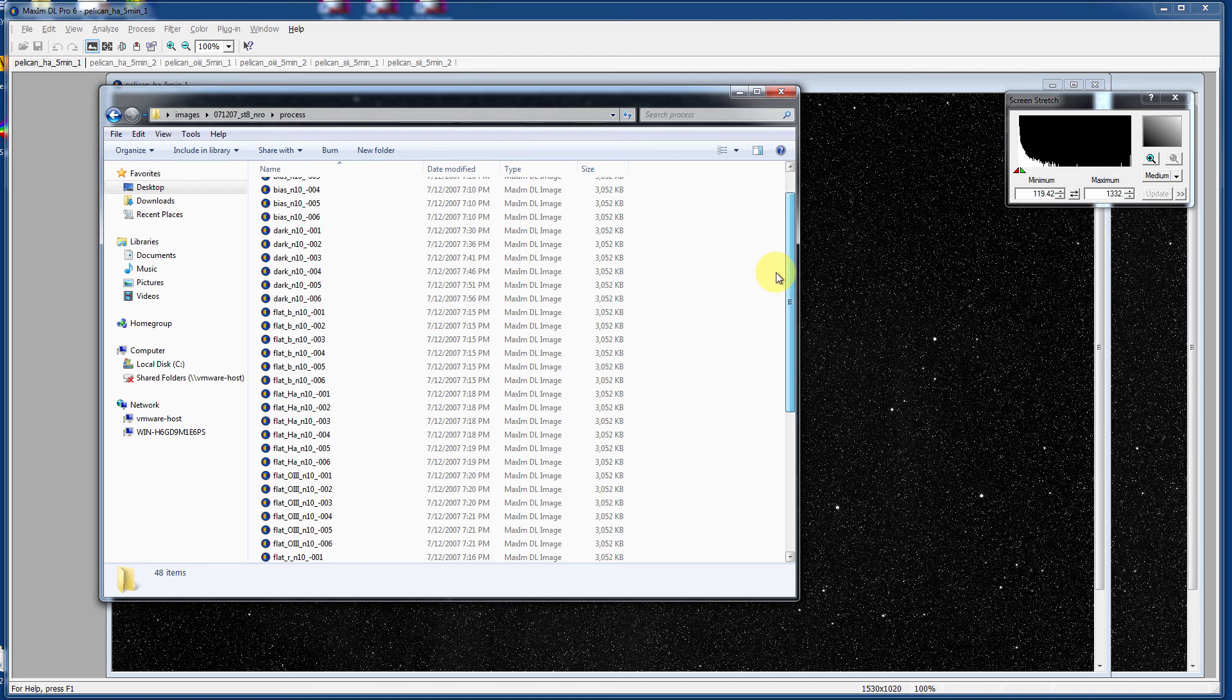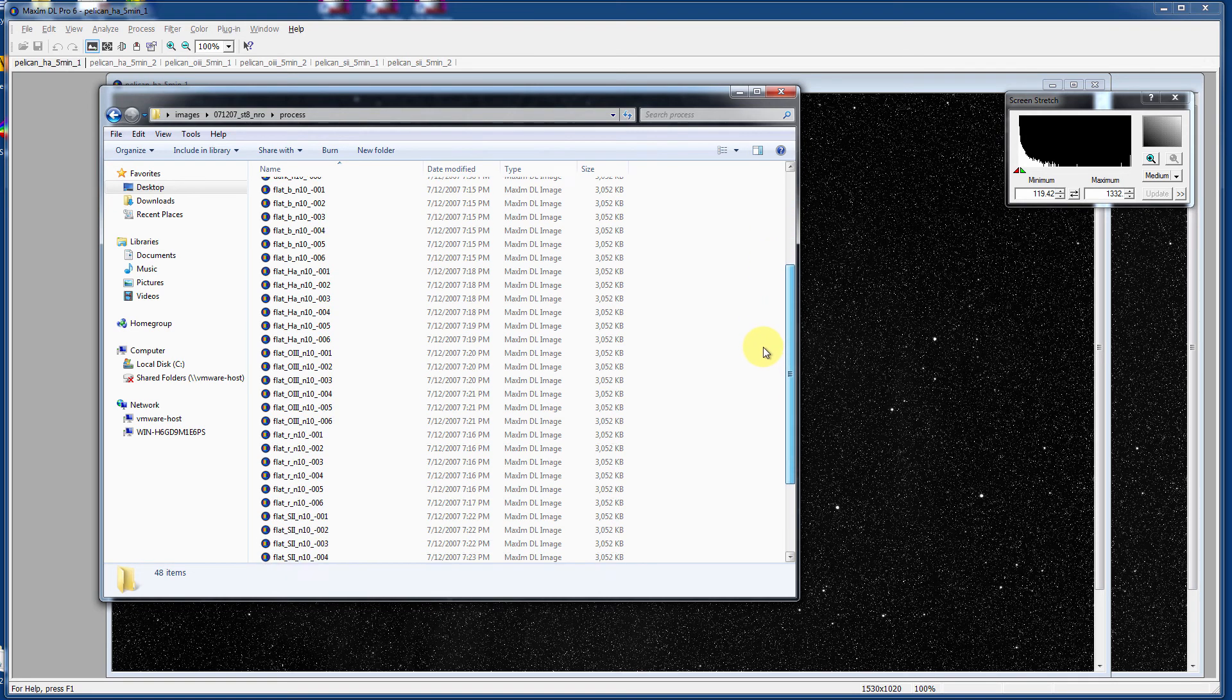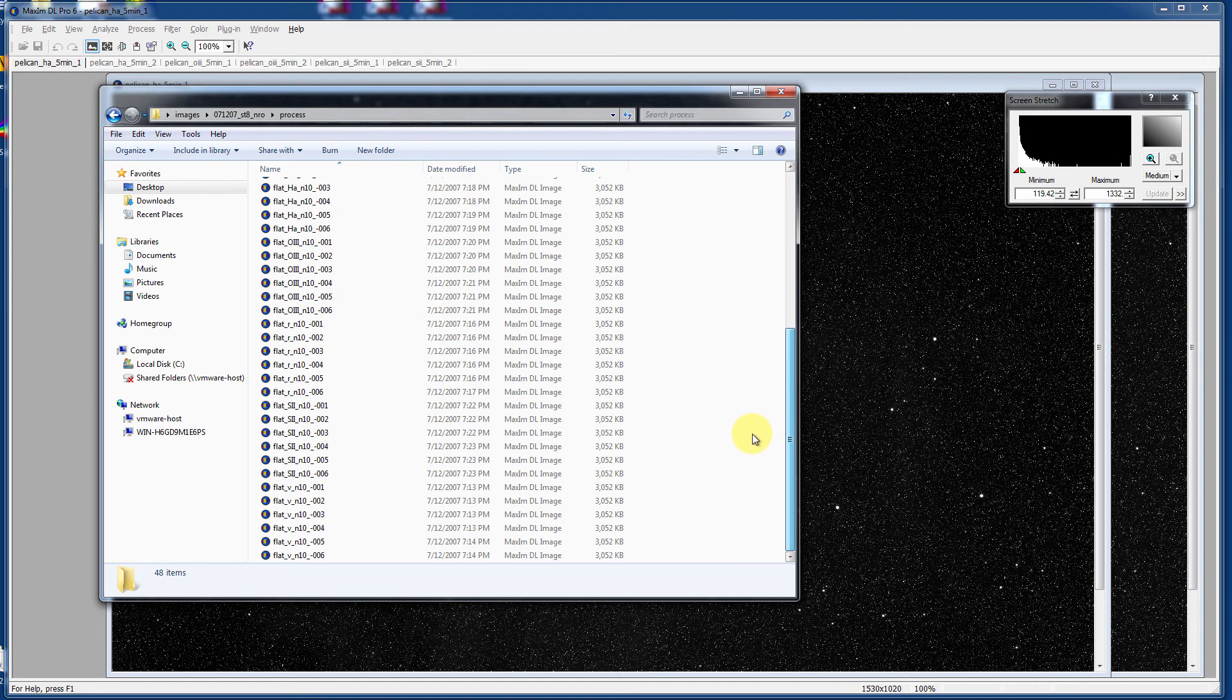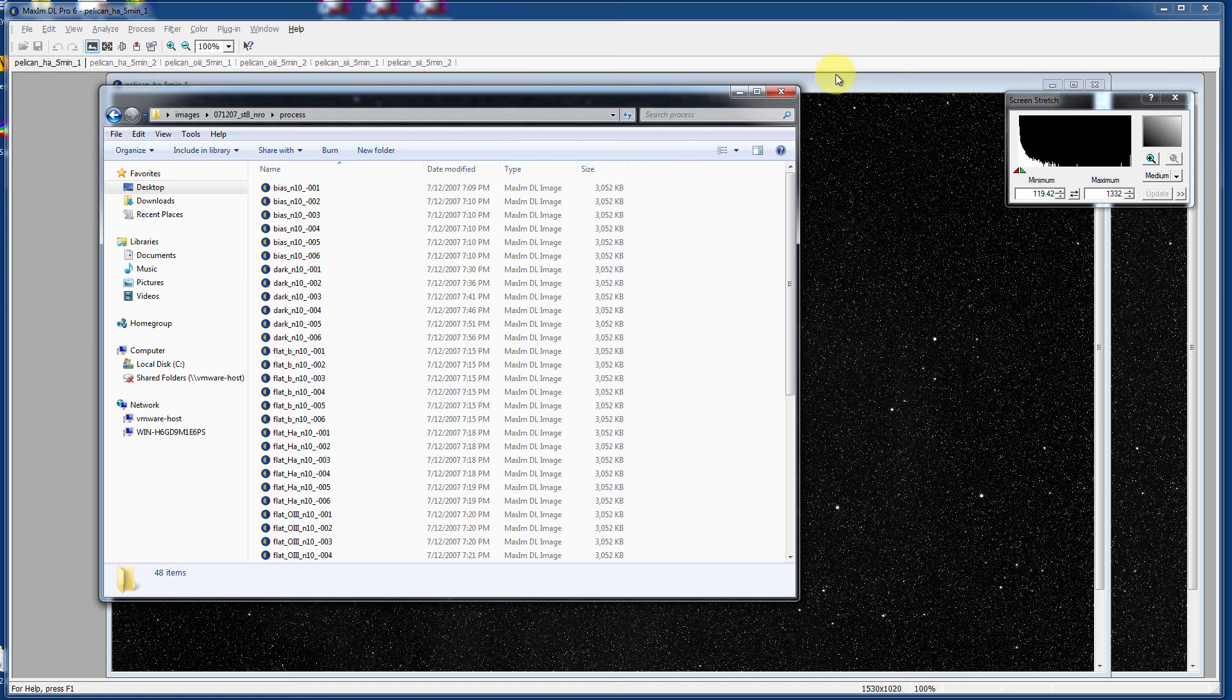In here I've got B, HA, O3, Red, R, S2, and V filters, a bunch of them. It's nothing but calibration frames.